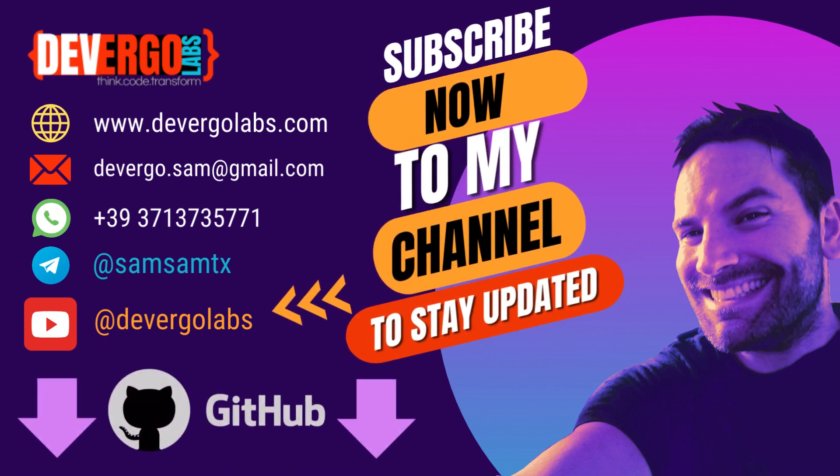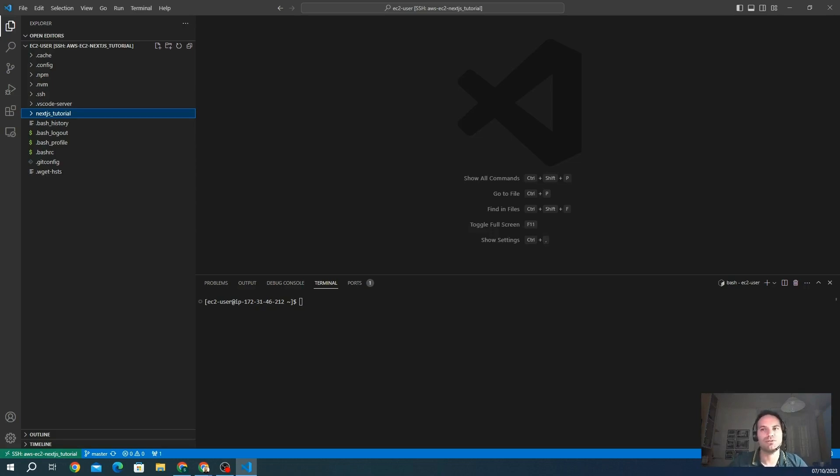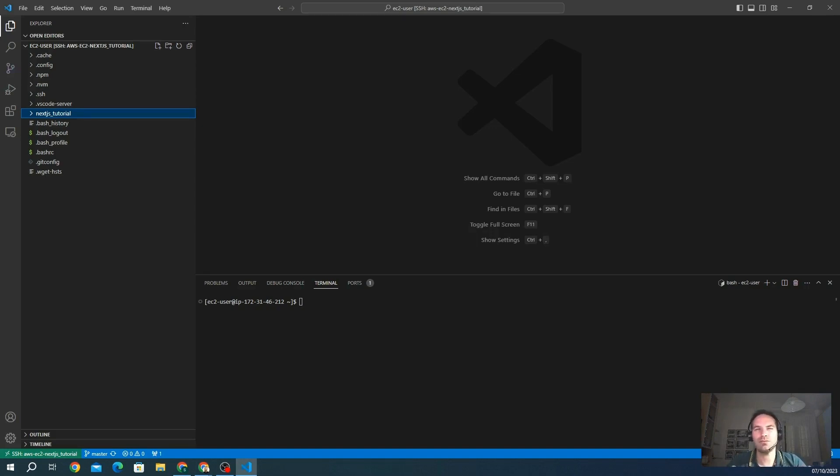NextAuth involves a four-step procedure to install it and integrate it into our project. The first step is the installation by npm. After installation, you can configure the authentication provider settings in your Next.js application.